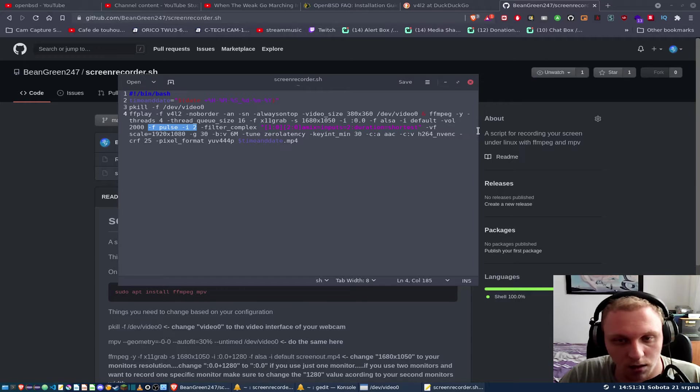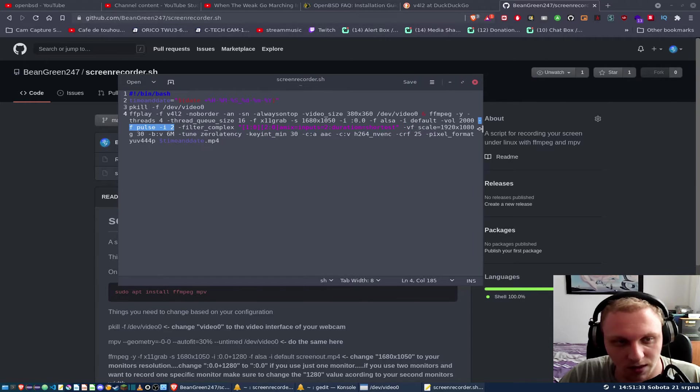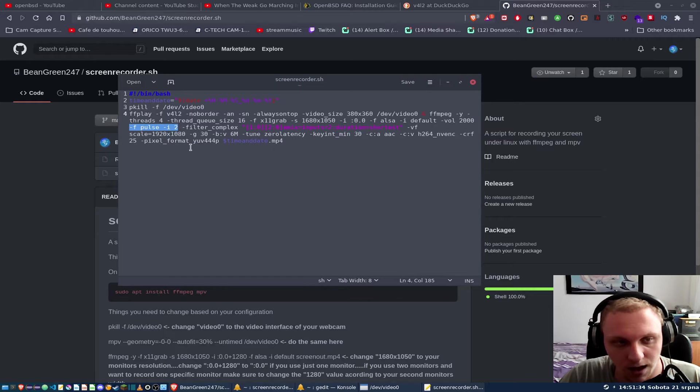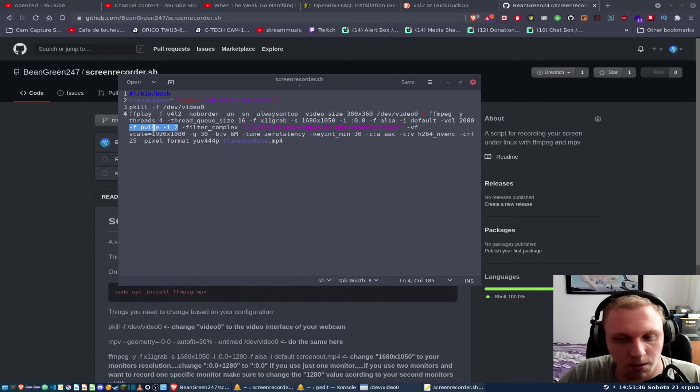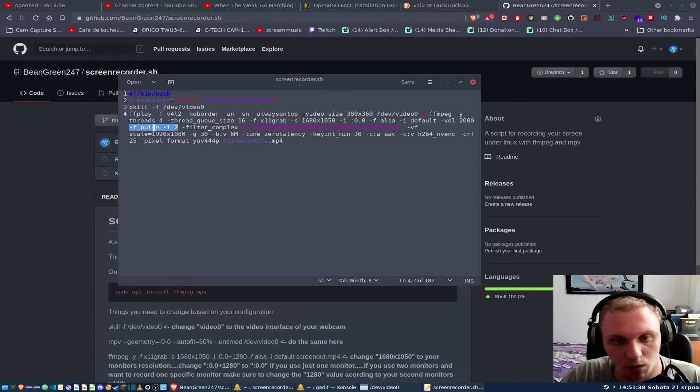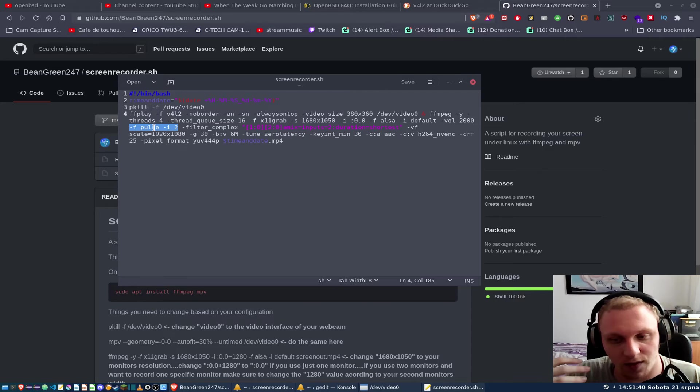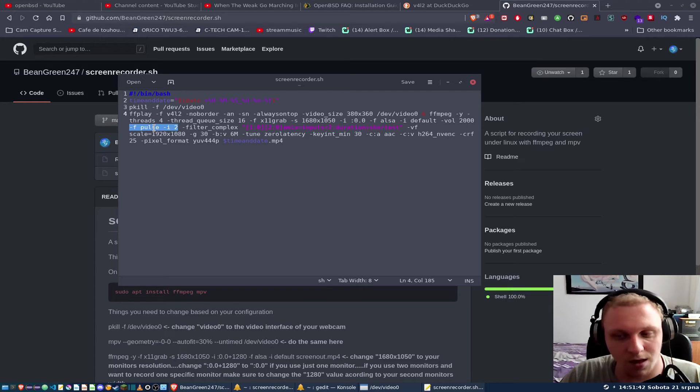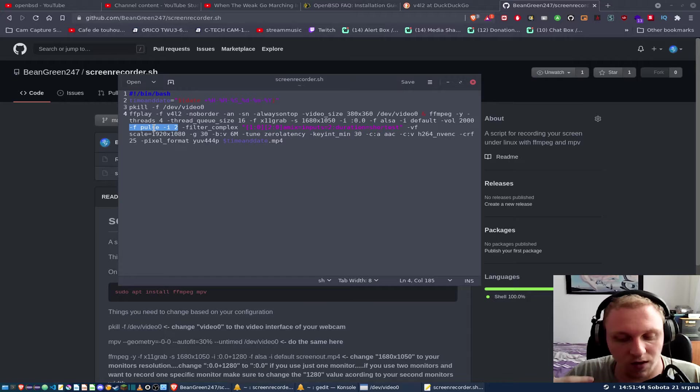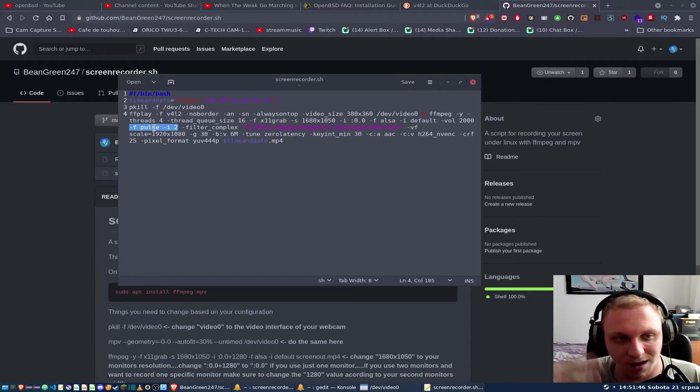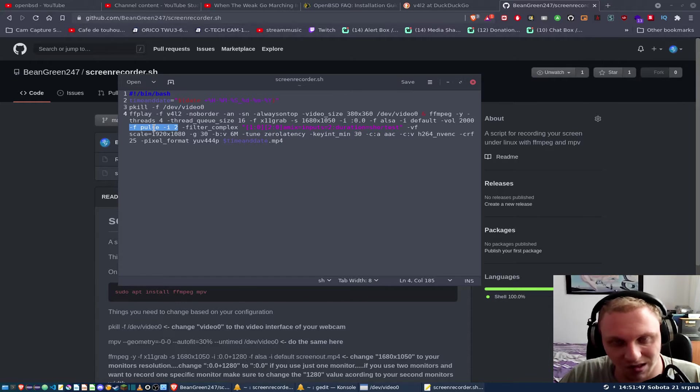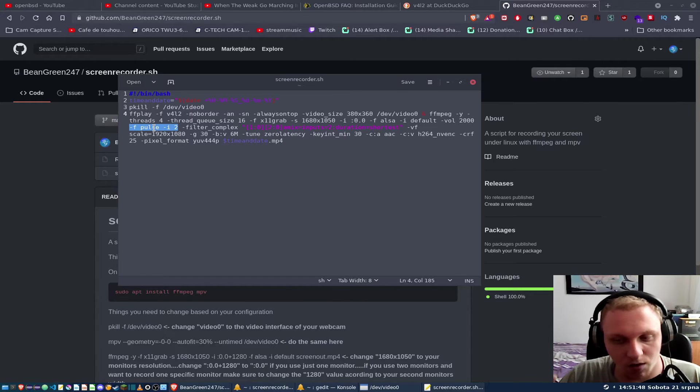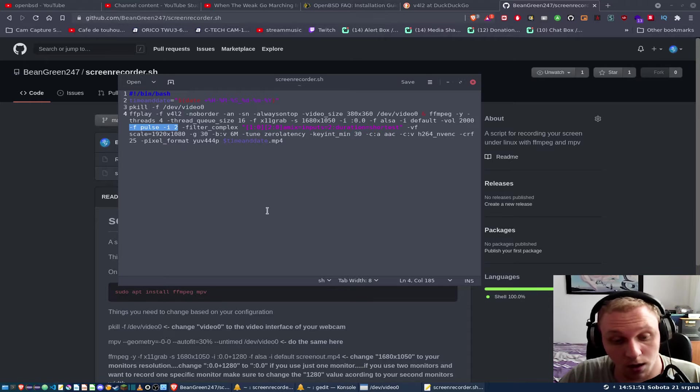And in order to give it those audio devices, you have to do a few things. For example, this section right here, this F pulse thing, it's basically telling it hey, I want you to take a PulseAudio input with the index of two. What this means is it uses PulseAudio to take it in as a source from the second audio card in that list.